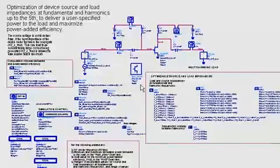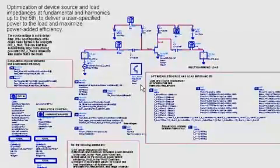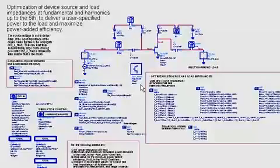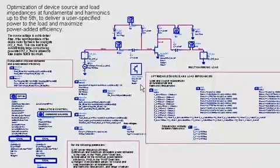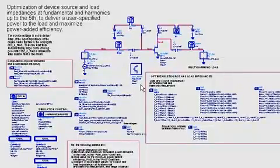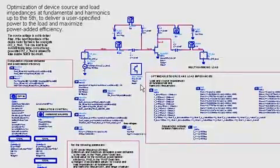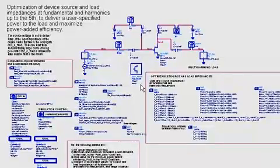Unlike load pole simulation, in this optimization, you're able to simultaneously optimize the source and load impedances at the fundamental and harmonic frequencies, as well as any other parameters in the circuit, including the bias point, in order to achieve your desired specifications.